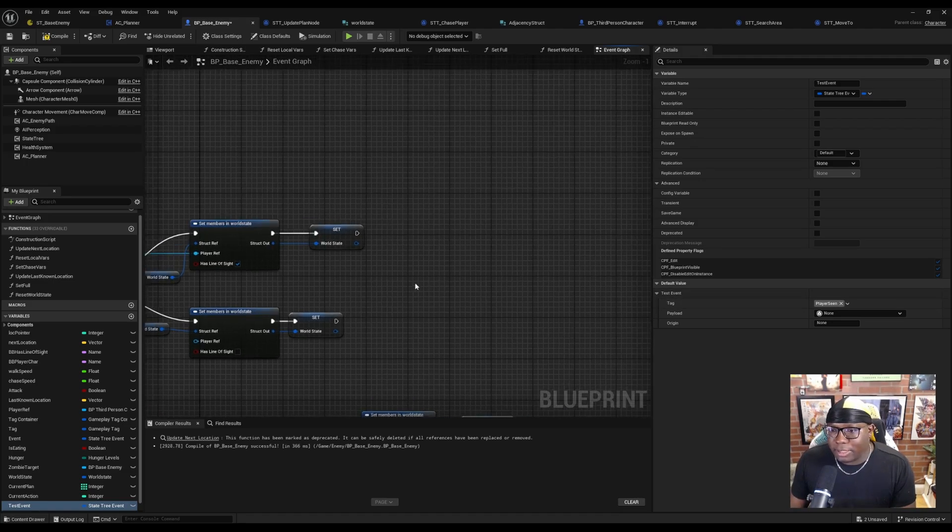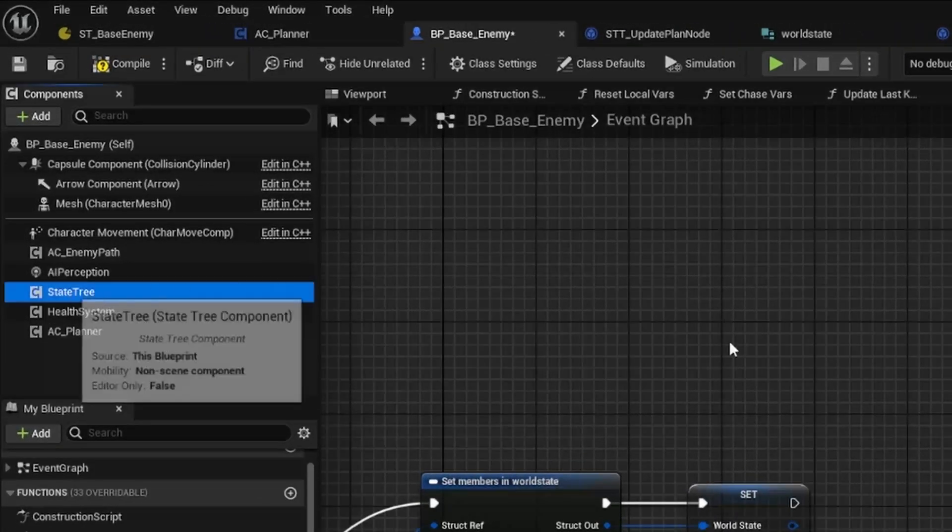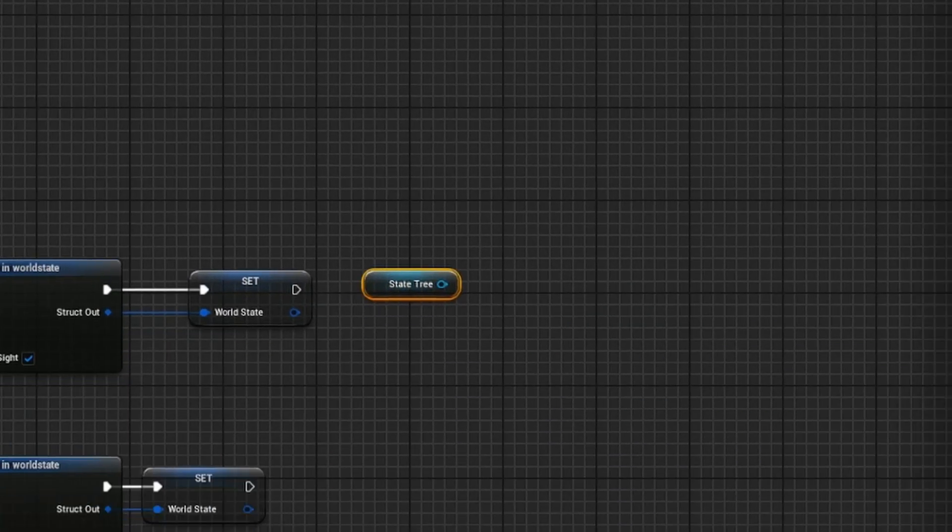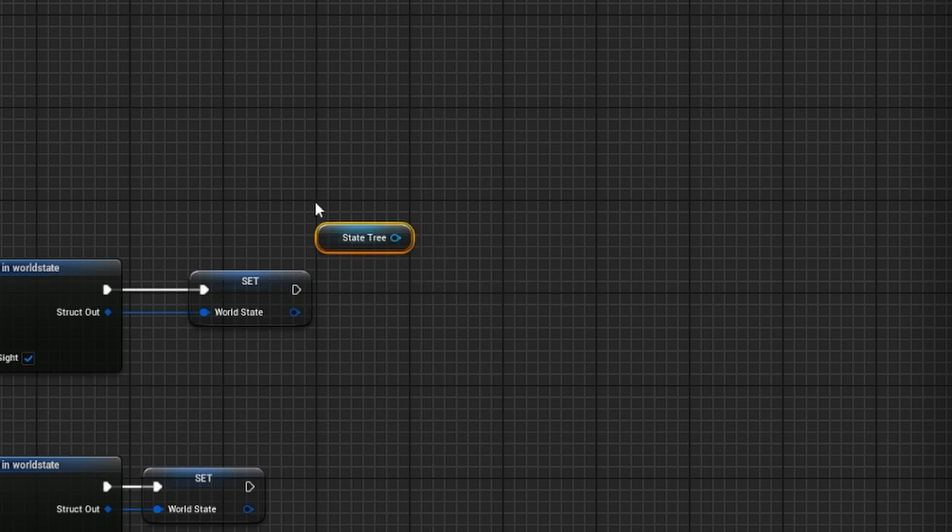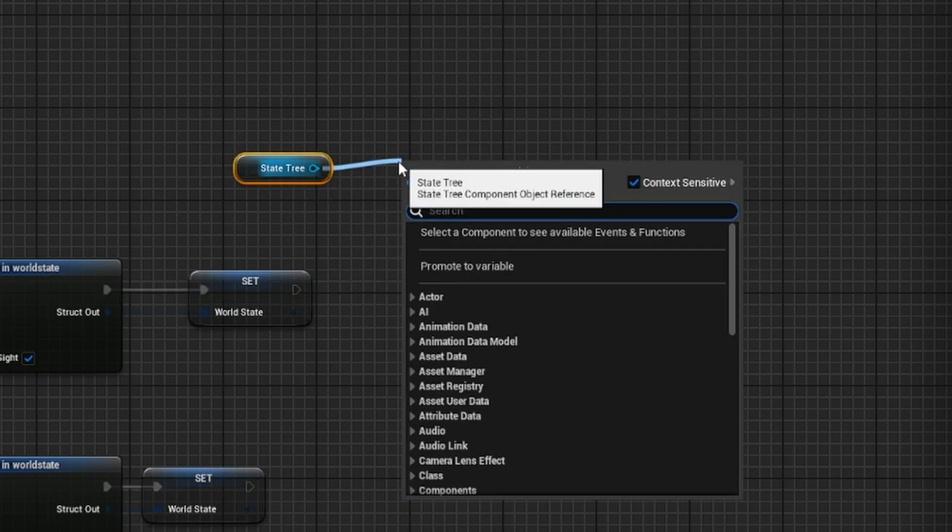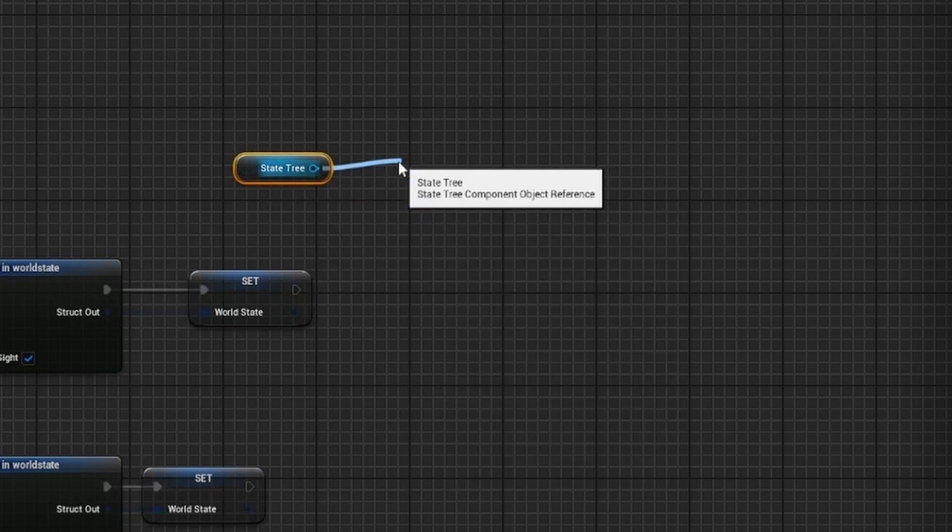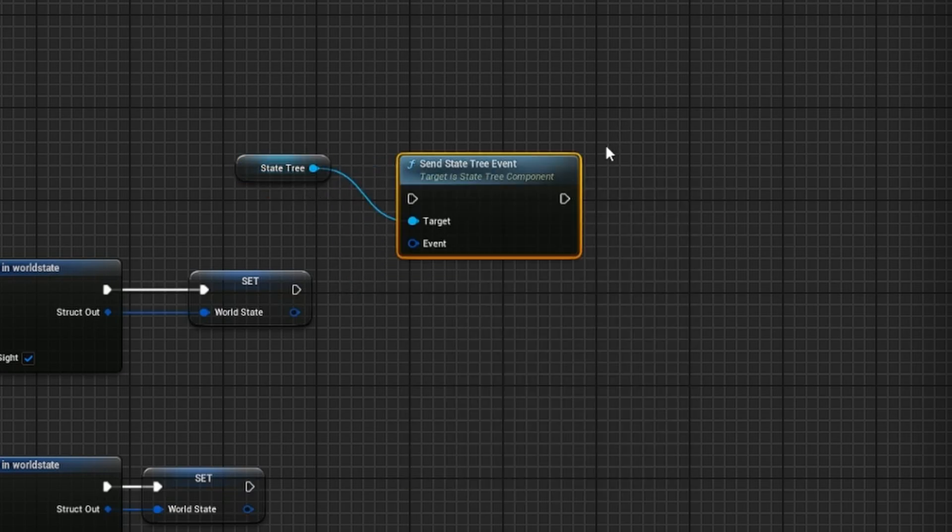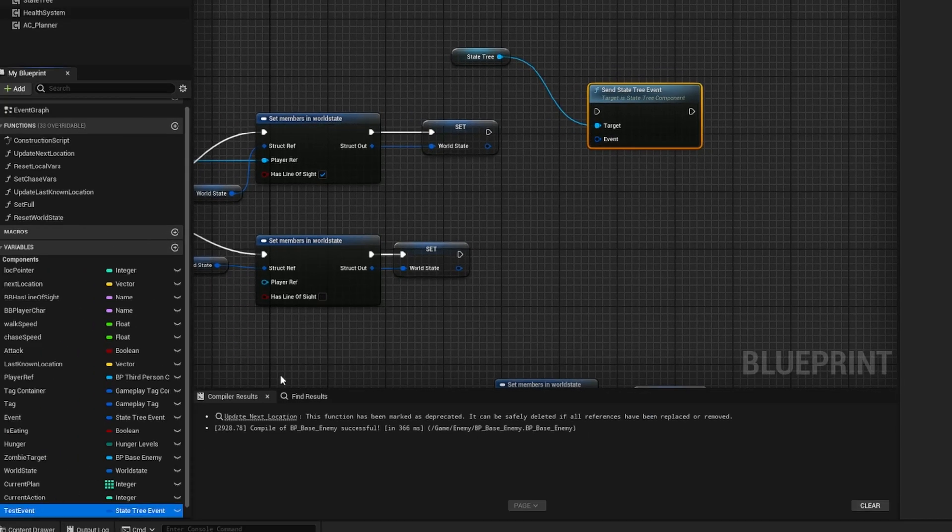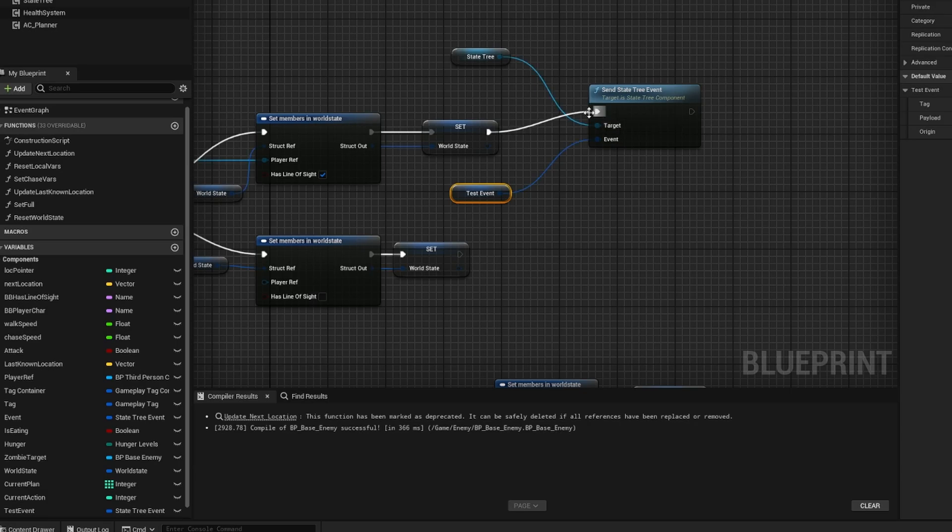The next thing we need to do is actually send this event to the state tree. So I'm going to drag off of our state tree component in our components panel, search for send state tree event. As you can see, it asks for an event. So I'm going to grab our test event and plug that in there.